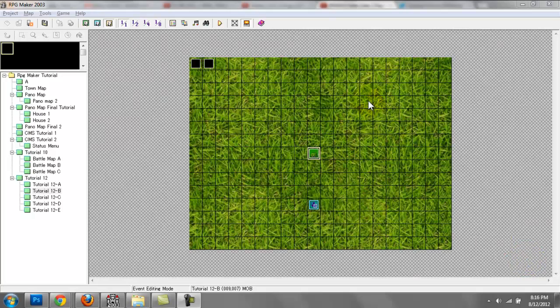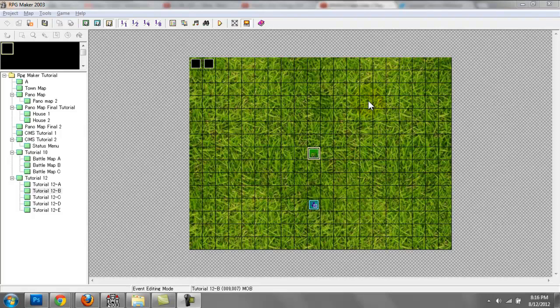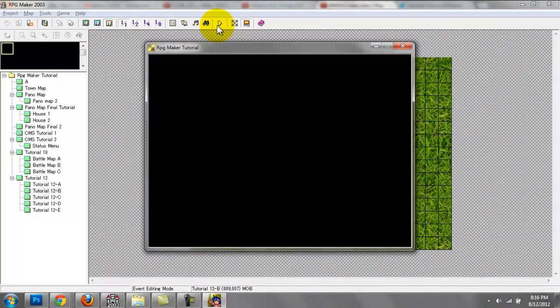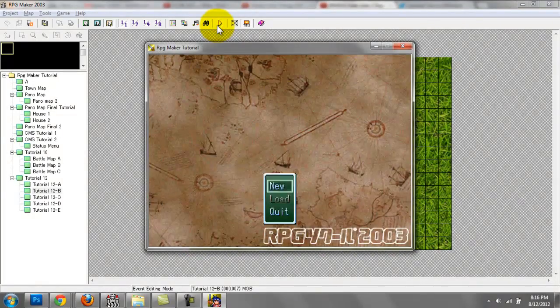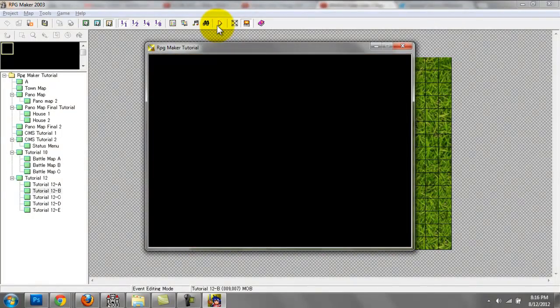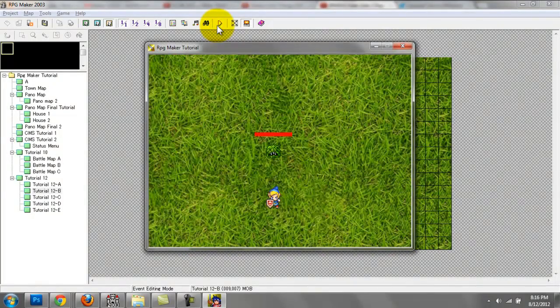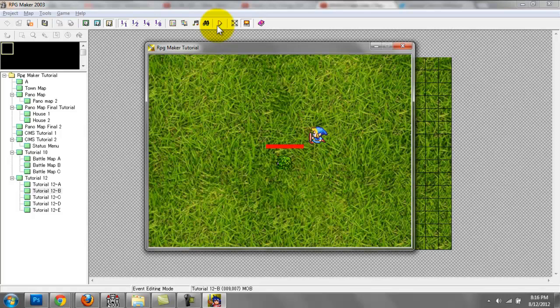Hello everyone, I'm going to be continuing with our ABS tutorial. Let me show you what it's going to look like. You can see the enemy HP is being displayed, and when I attack the enemy, his HP bar goes down.